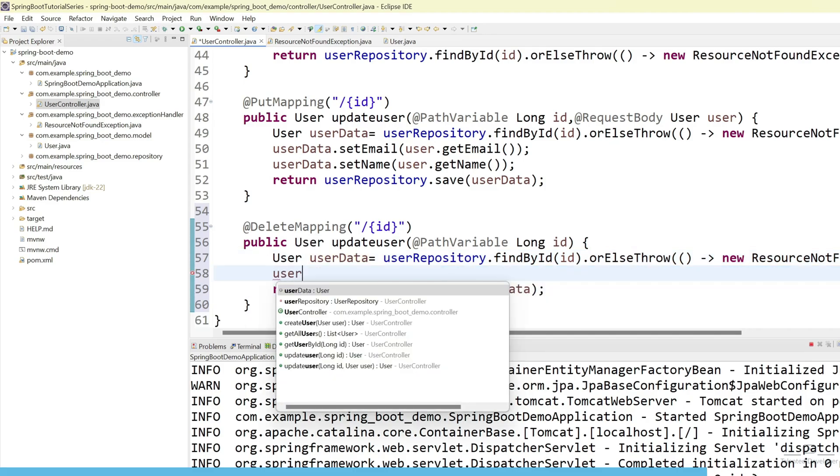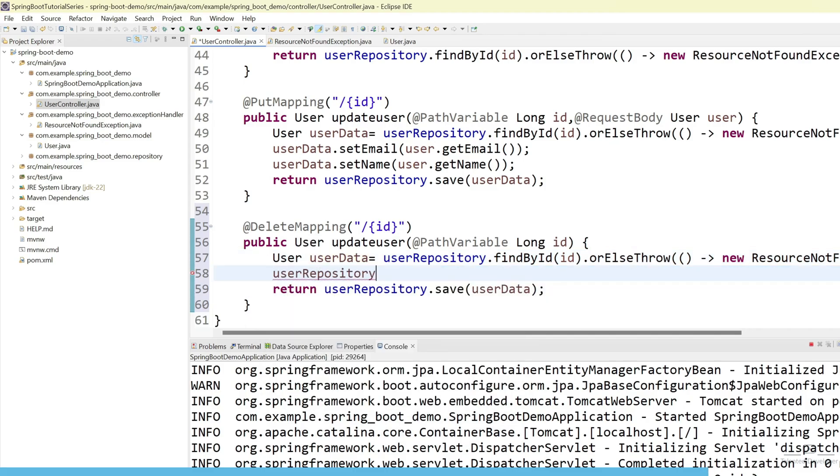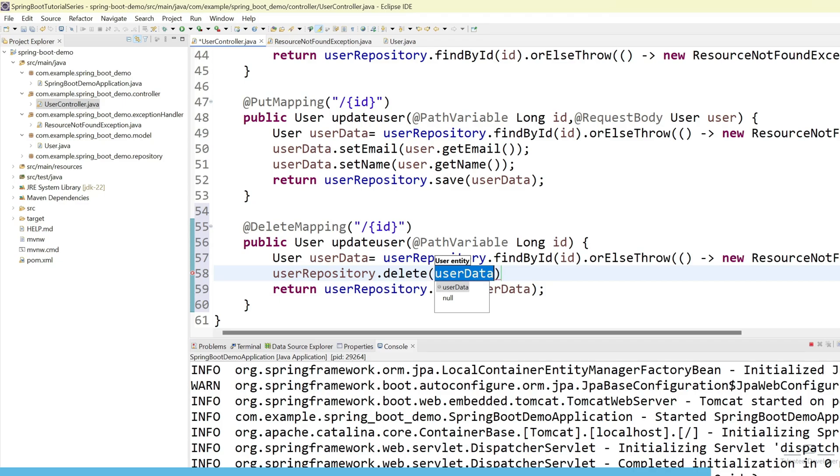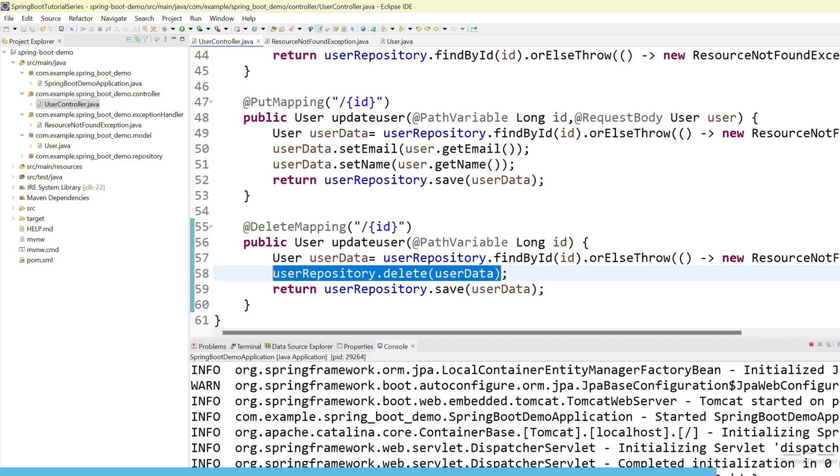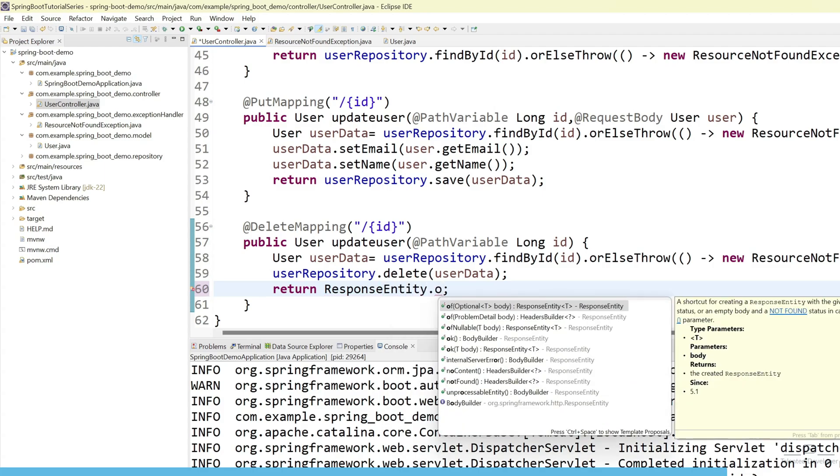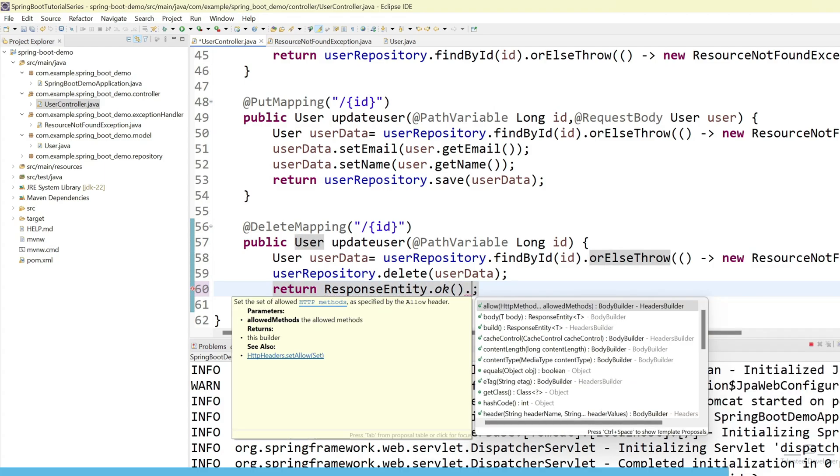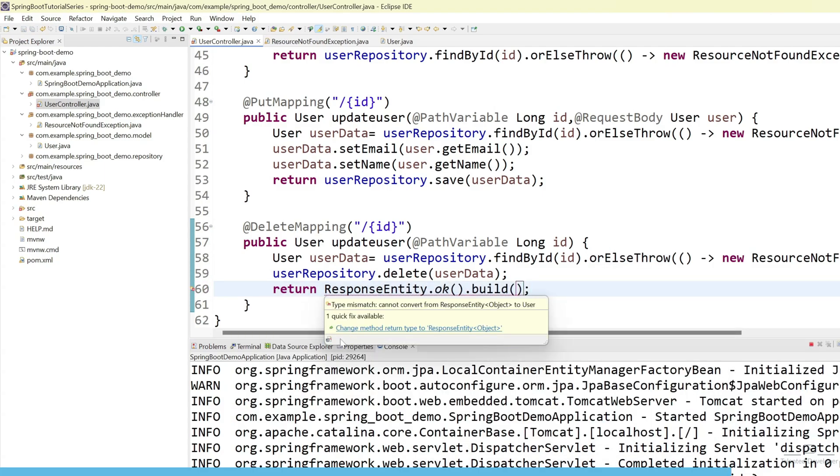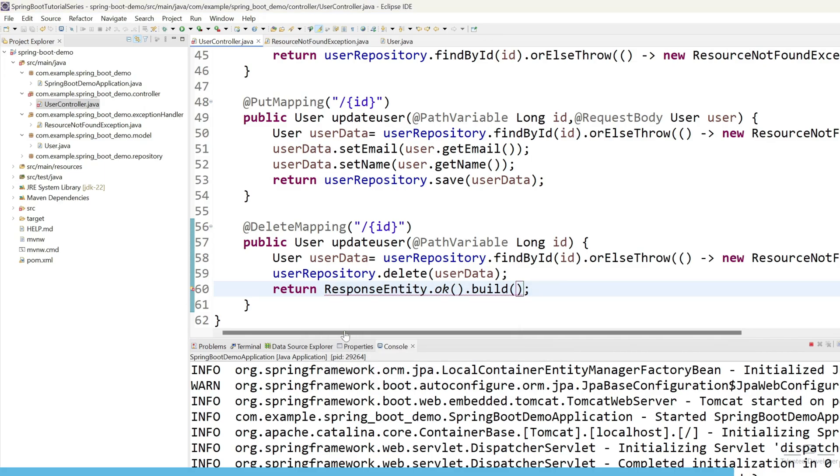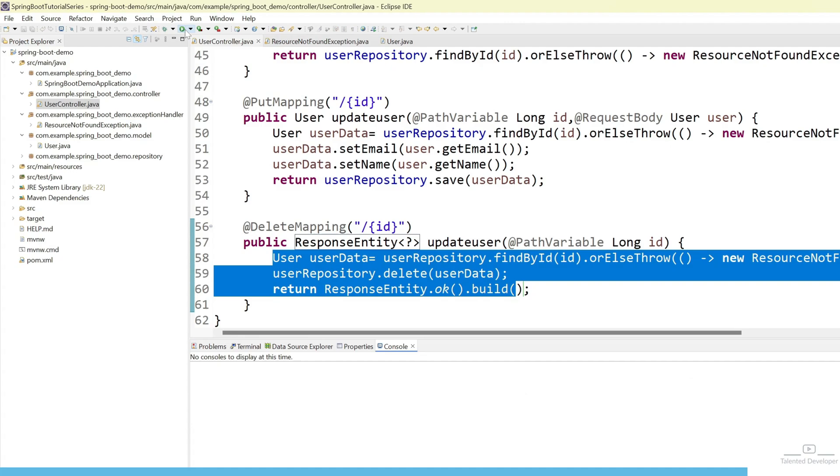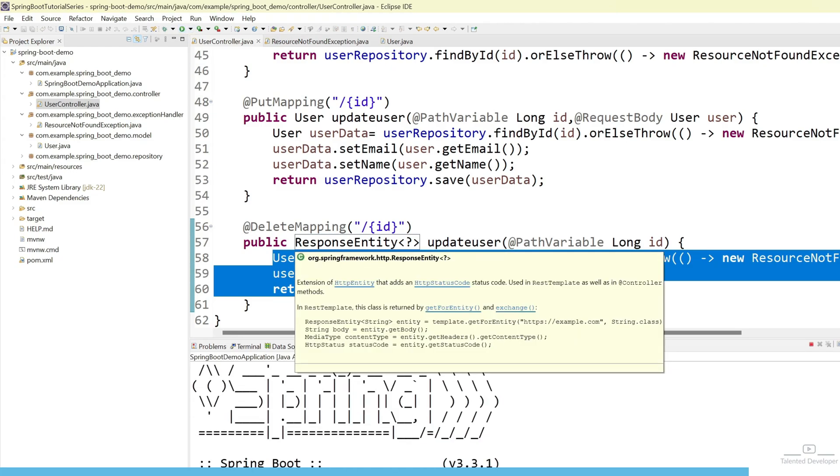User repository. Delete. And pass your user object. Once user is deleted. Then what we can return. Just we can try to return as response entity. Okay. User build. And it will ask you to update the return type. Now we need to use object. Just use question mark. Now what will be happen. We will try to get the ID. And we will try to check in our database. Once we have user. Then it will try to delete. Rerun.